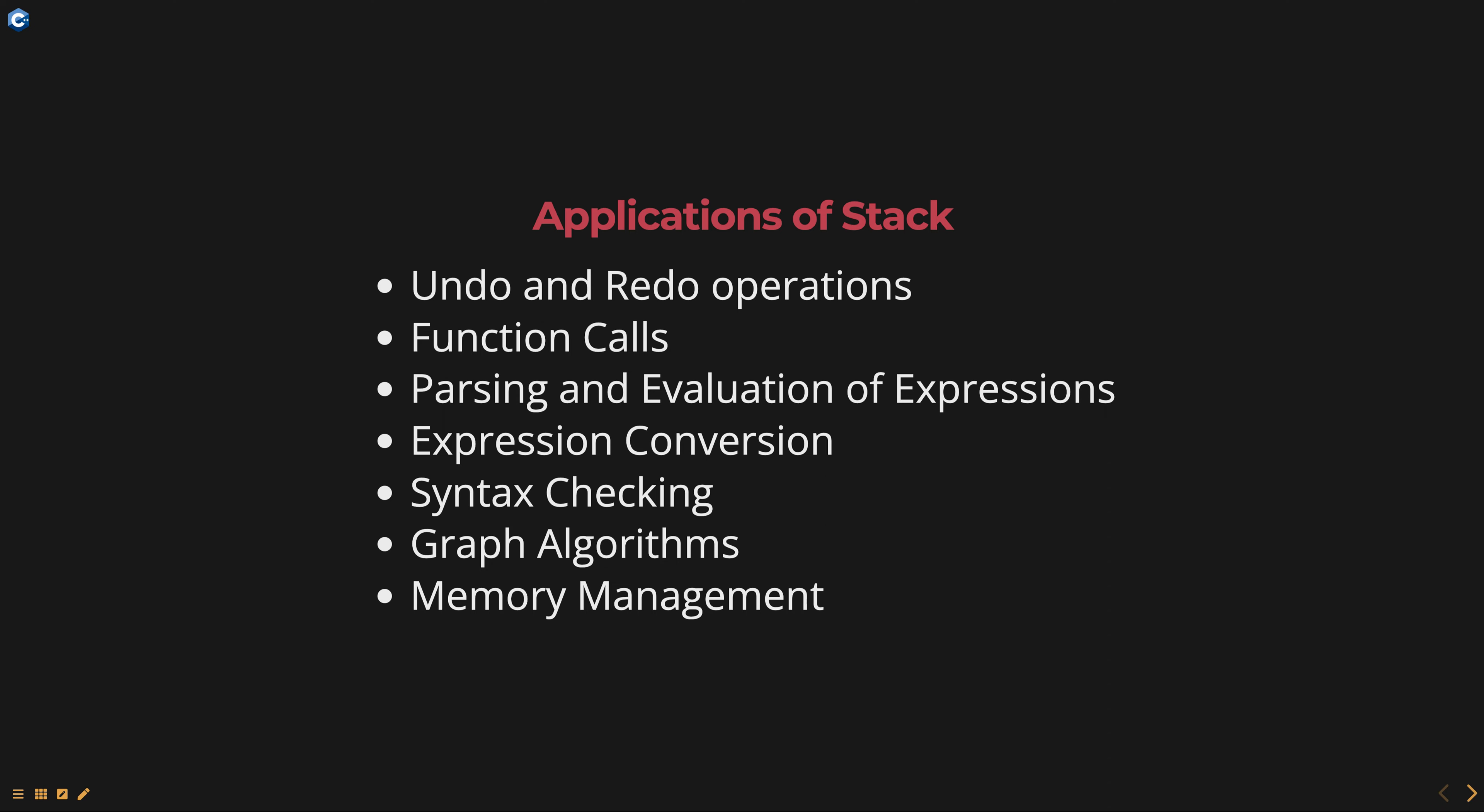Some of the key applications of stacks include undo and redo operations. Stacks are commonly used in software applications to implement undo and redo operations. The most recent action is pushed onto the stack, and undo operations pop the elements from the stack in reverse order.